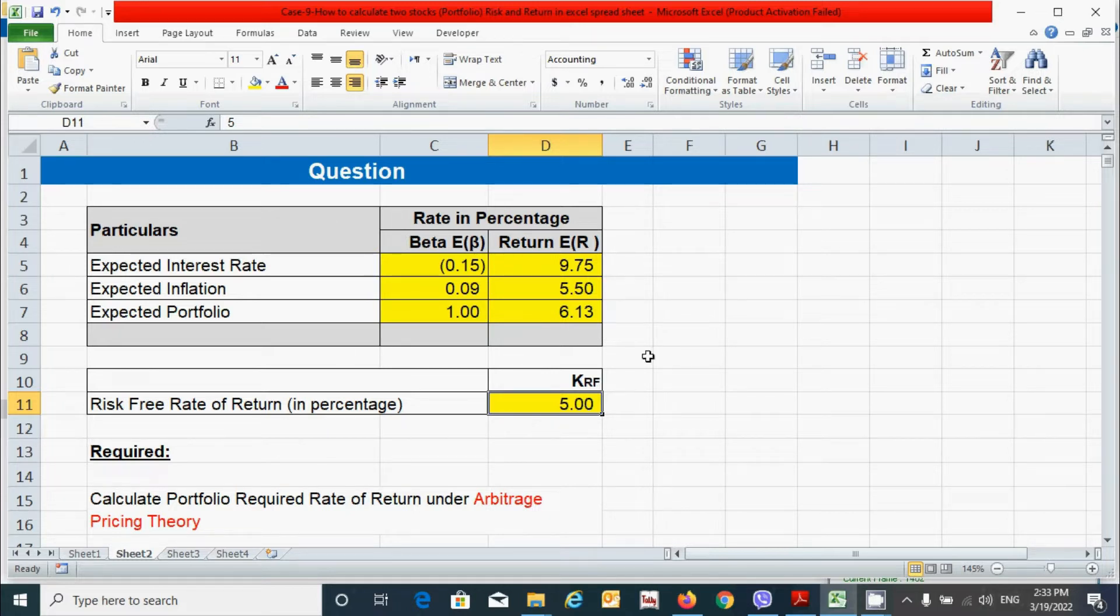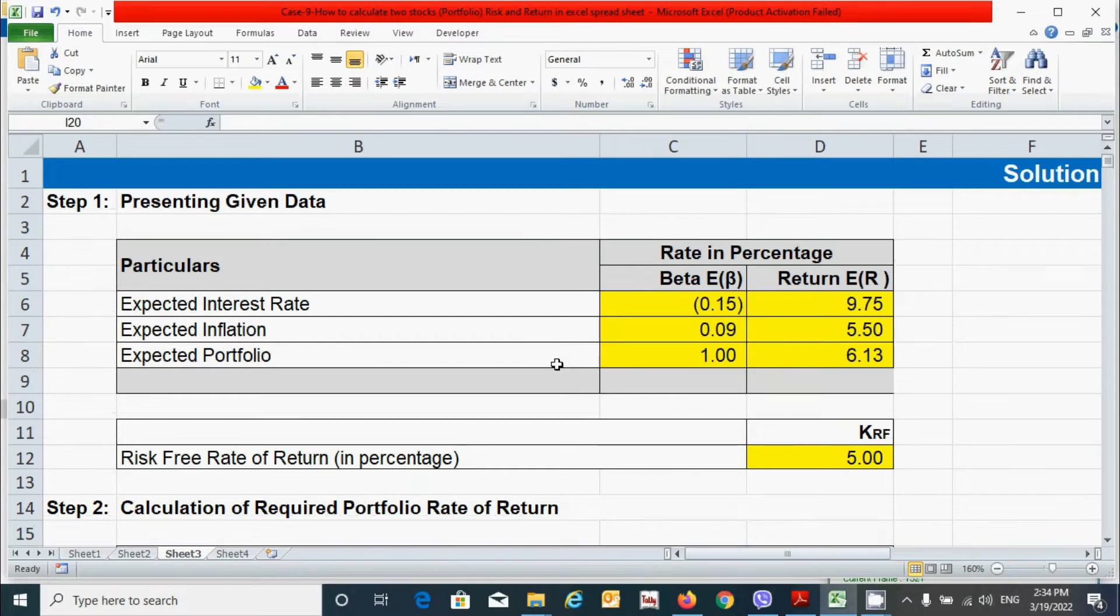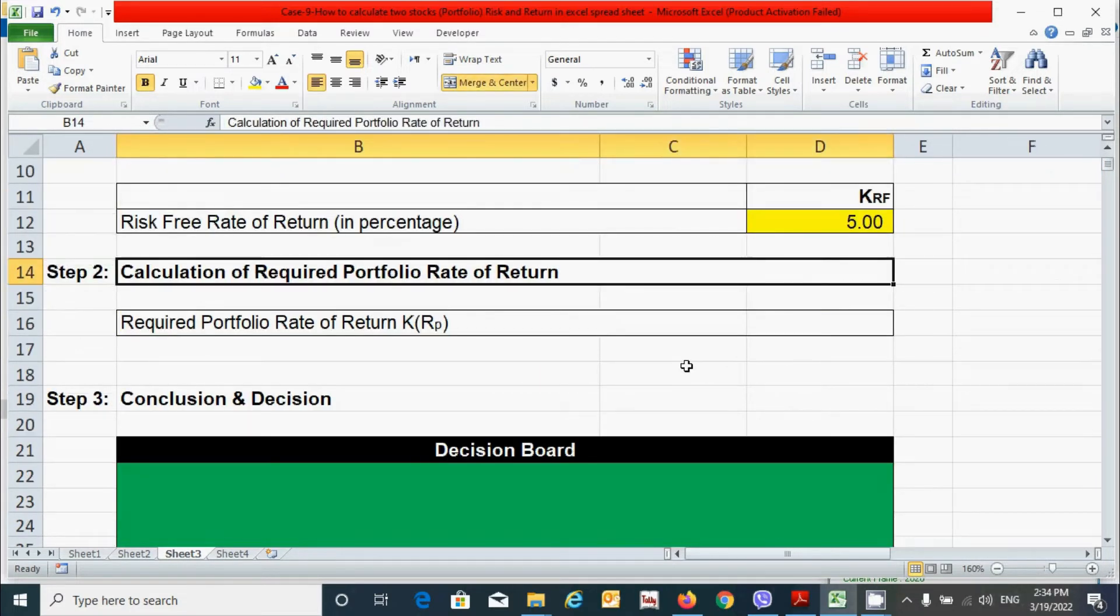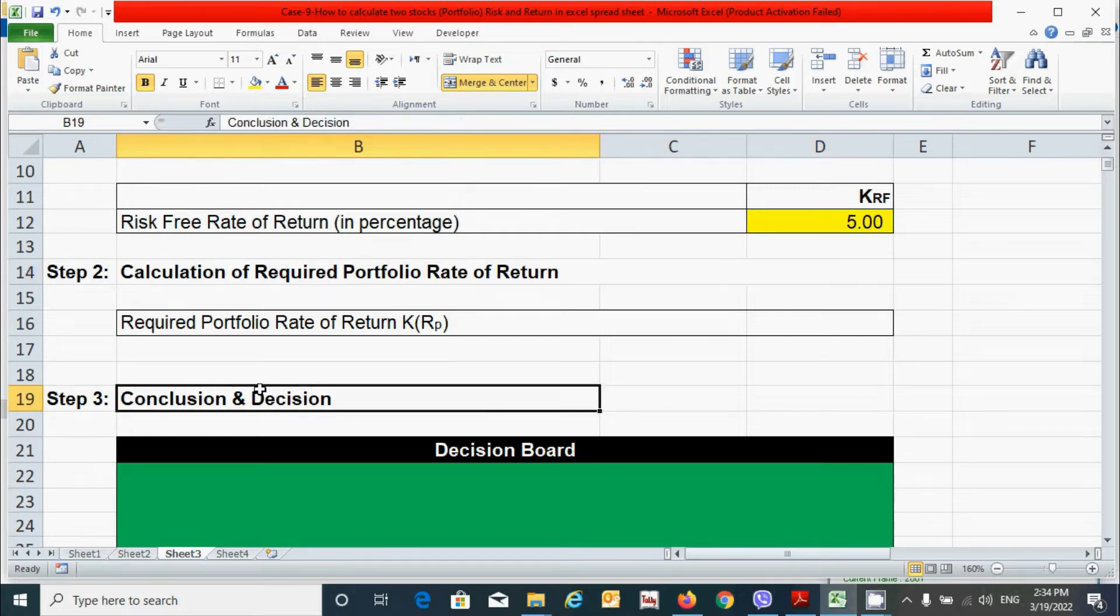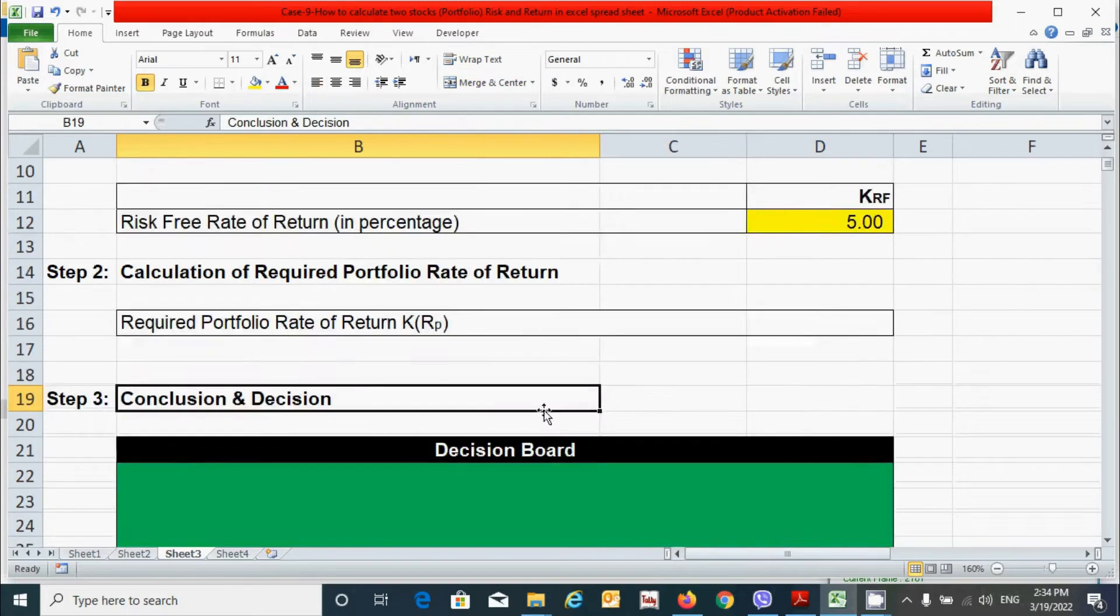So based on these questions, let's calculate the portfolio required rate of return under this theory. Here we have three steps followed by presenting the given data, calculation of required portfolio rate of return, and conclusion and decision.